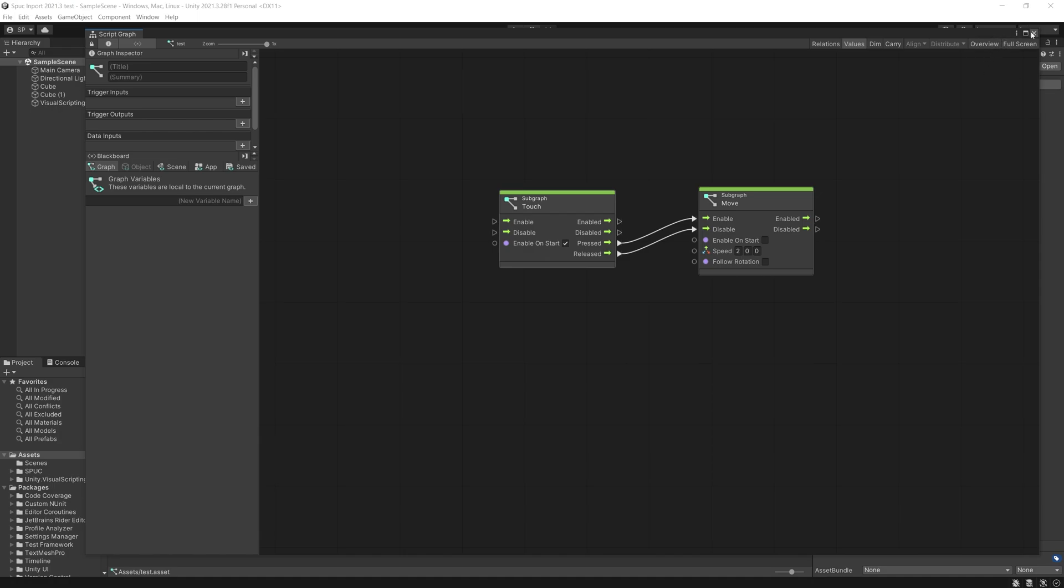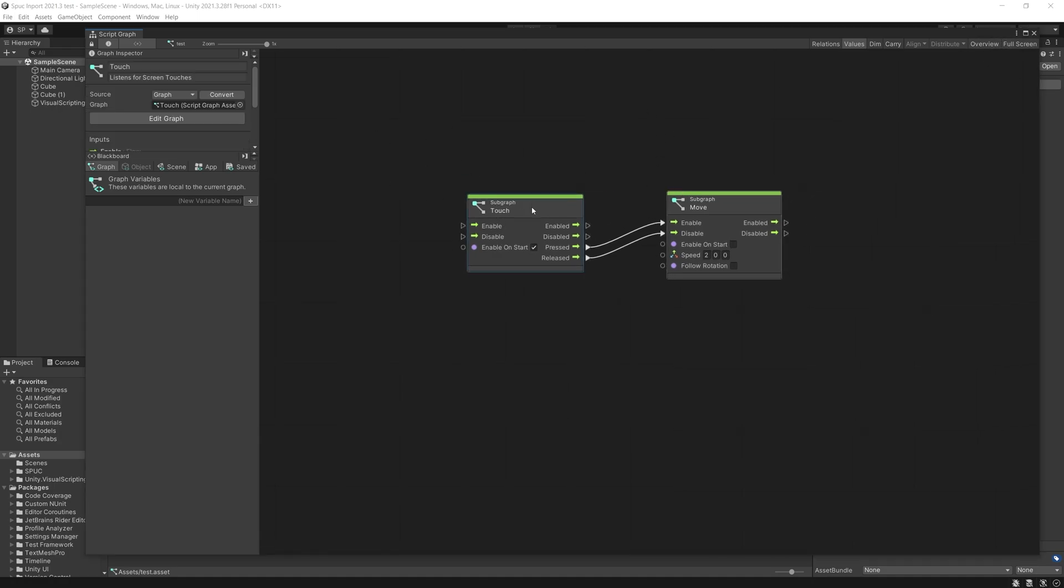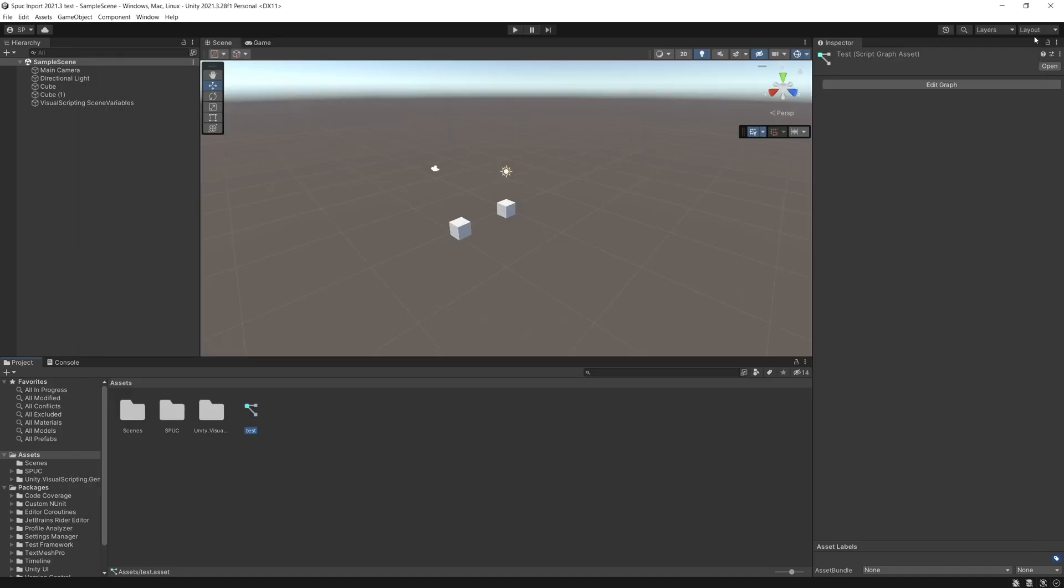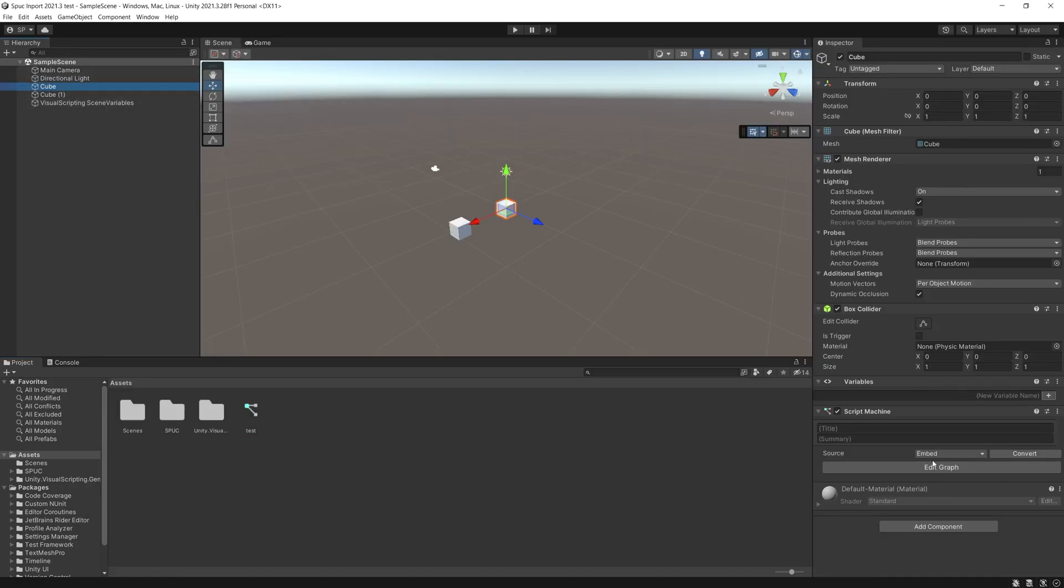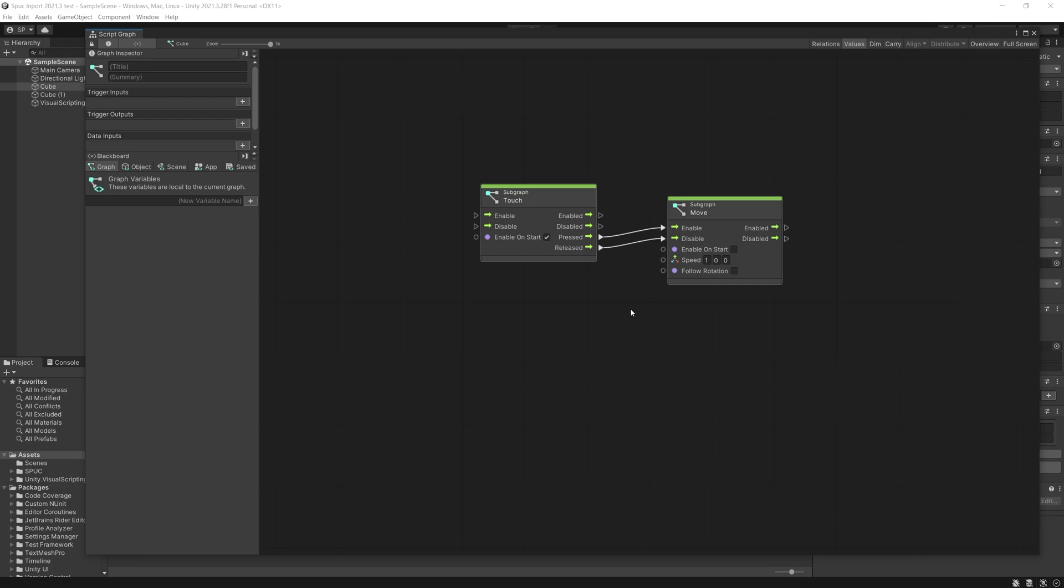So right here I have a graph that just has two nodes connected and then also I have the same exact one but this time I used an embedded one.